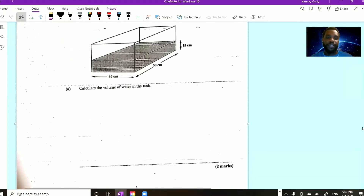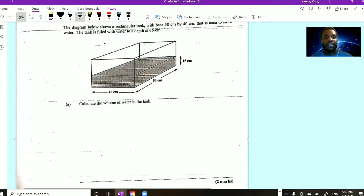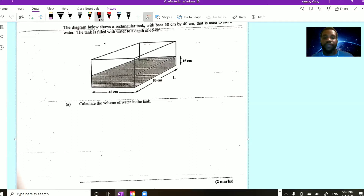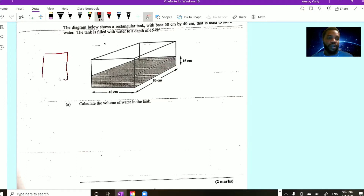There are several ways to look at this diagram. We can look at it as a prism, which means it has a uniform cross-section. The cross-section is a rectangle. To find the volume of any prism, you simply find the area of the cross-section, which in this case is the area of the base — a rectangle that is 40 centimeters by 50 centimeters. Once you get the area of this base, simply multiply by the height of the water in the tank to get the volume of water.